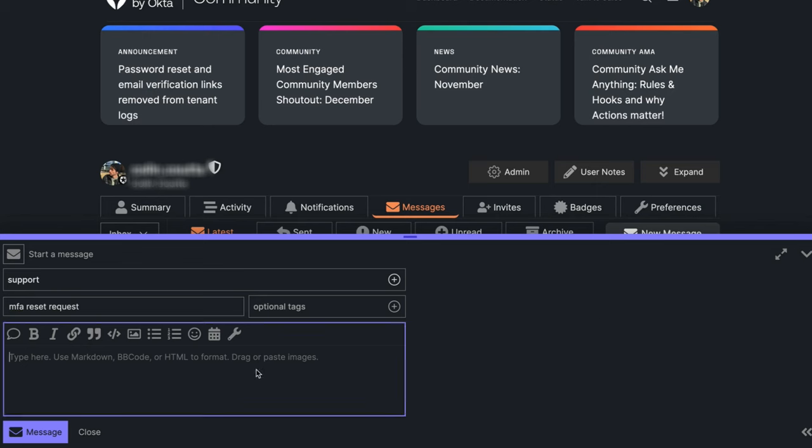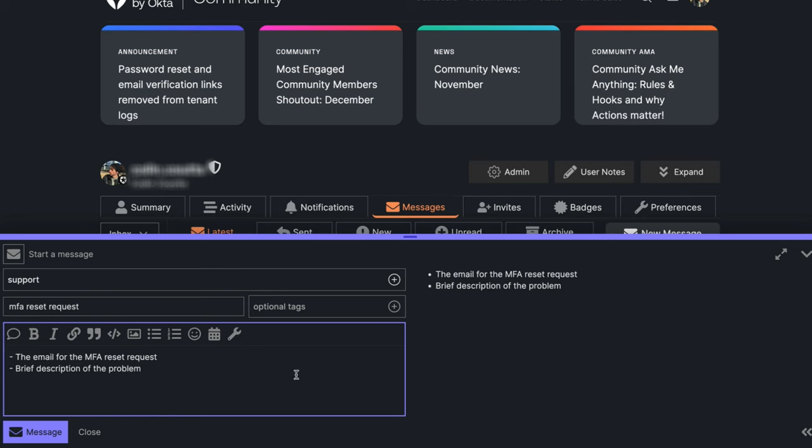After receiving this request, our community engineers will create a support ticket, and someone from our developer support team will reach out via email to verify the request and proceed.